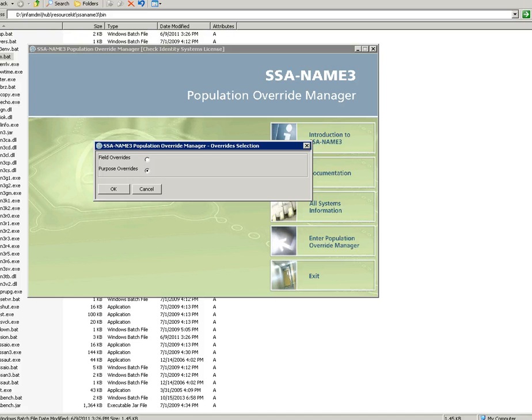Once we make a successful connection, it will ask for the option for override selection. There are two options: one is field override and the second one is purpose overrides.